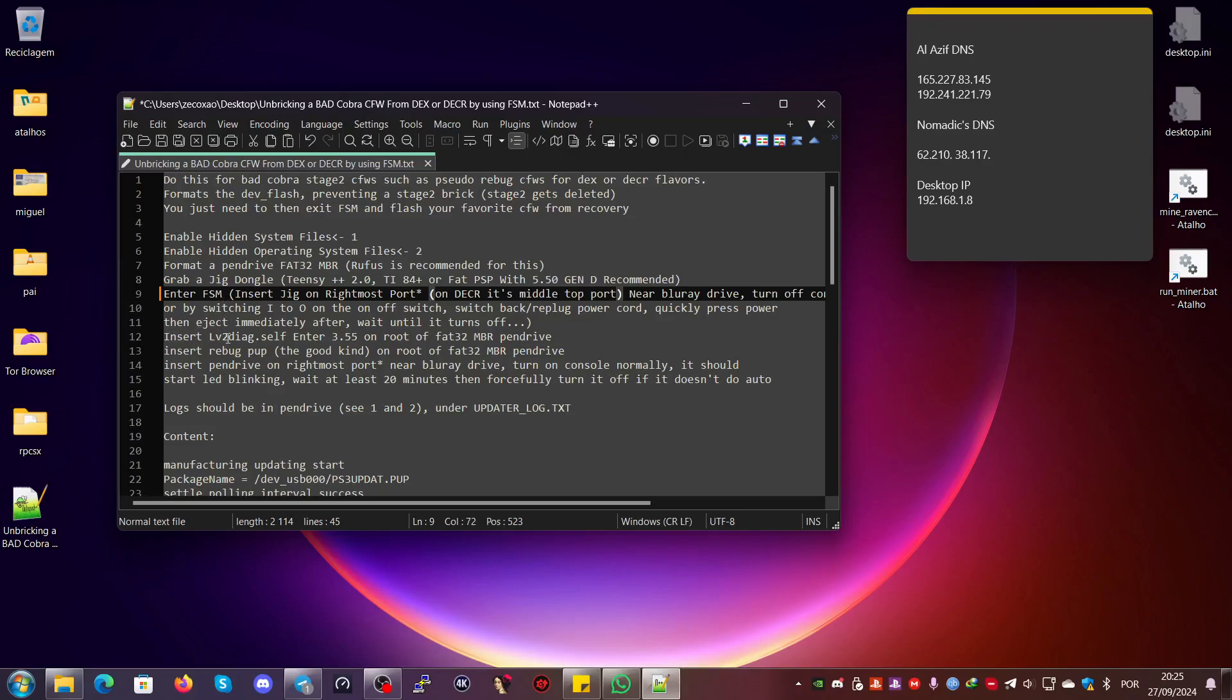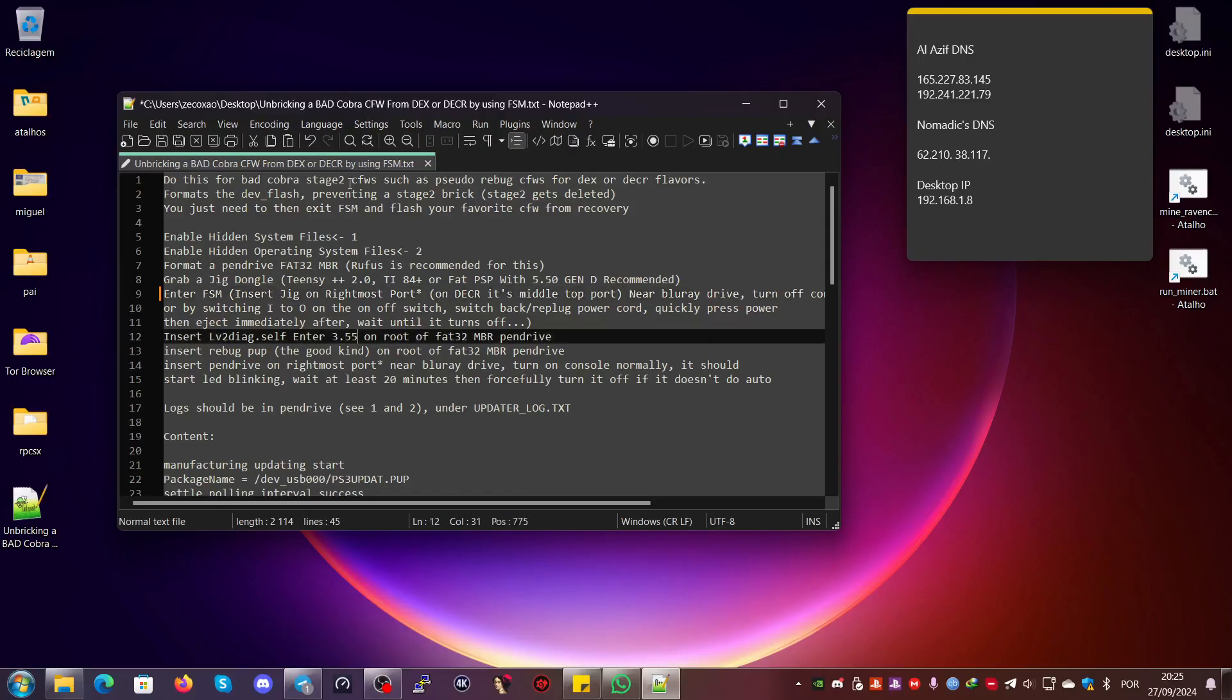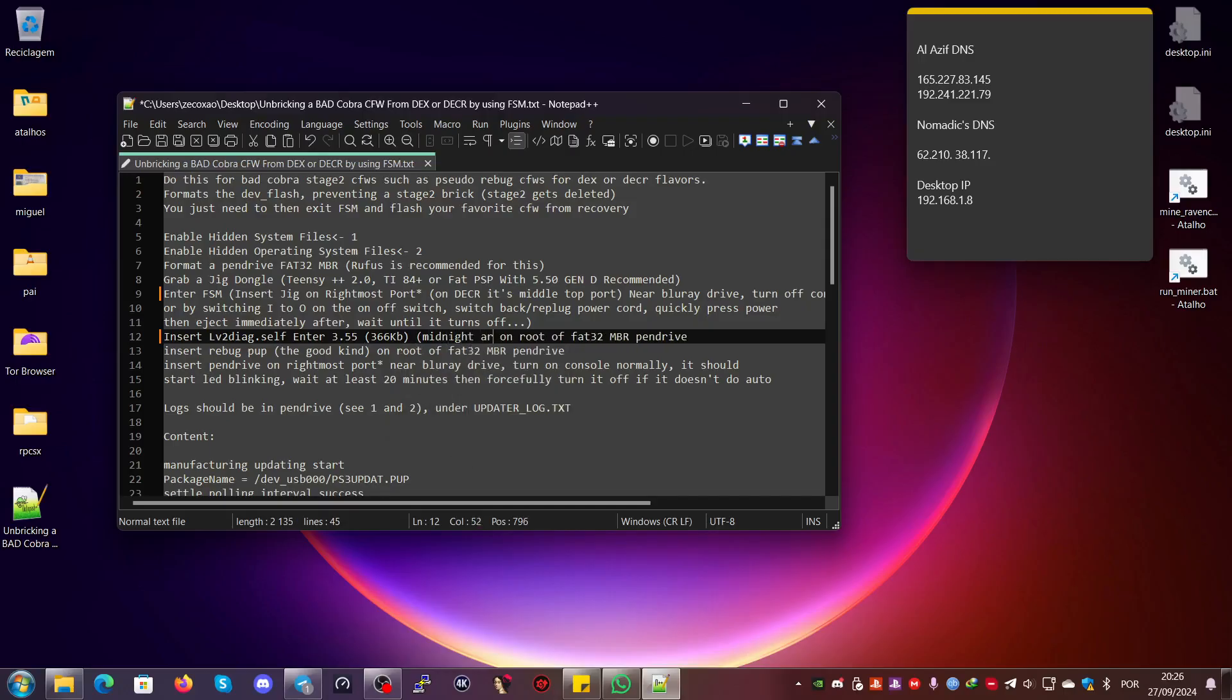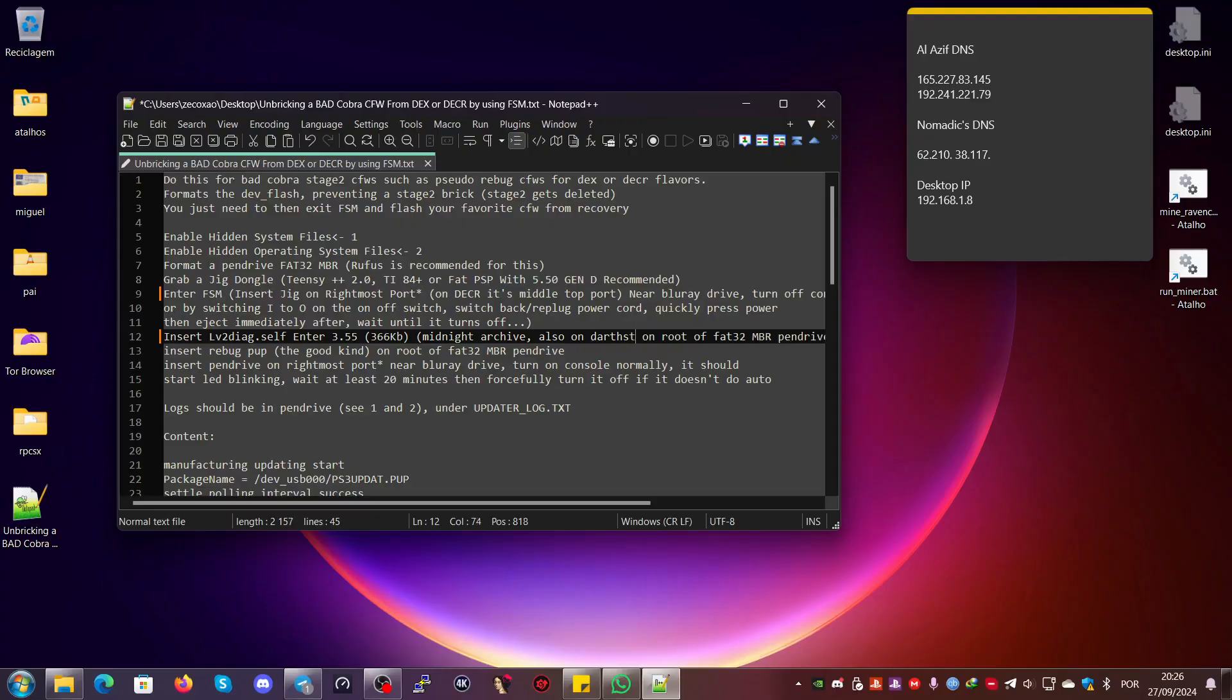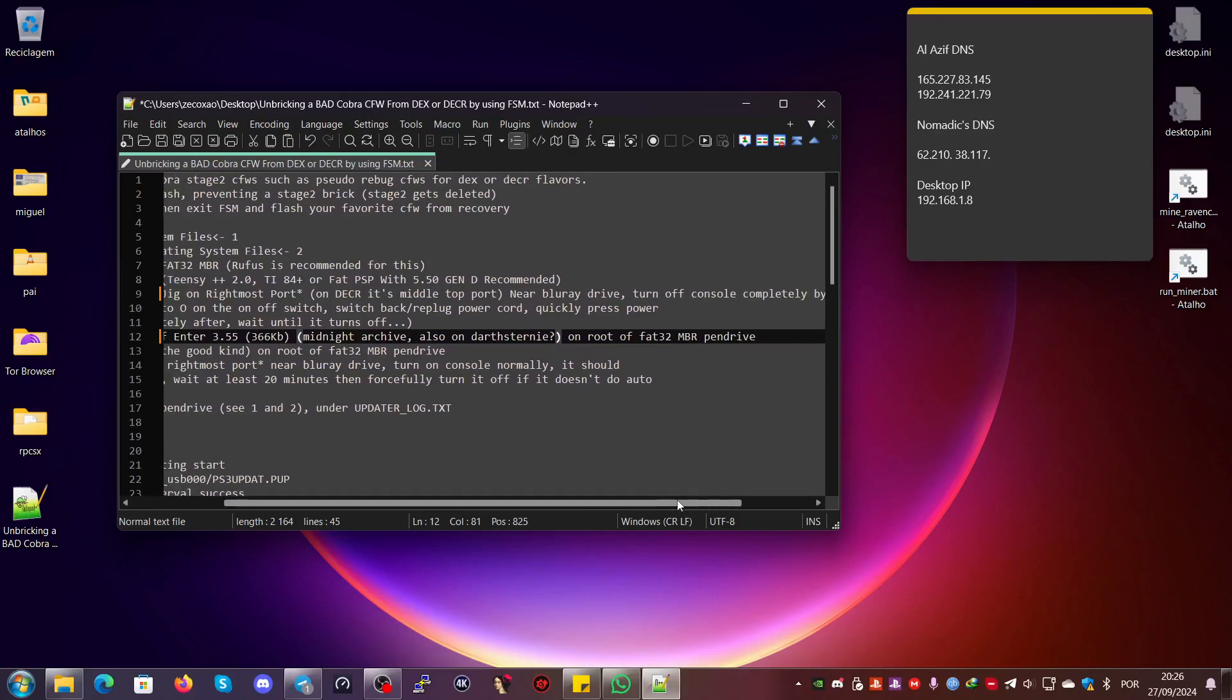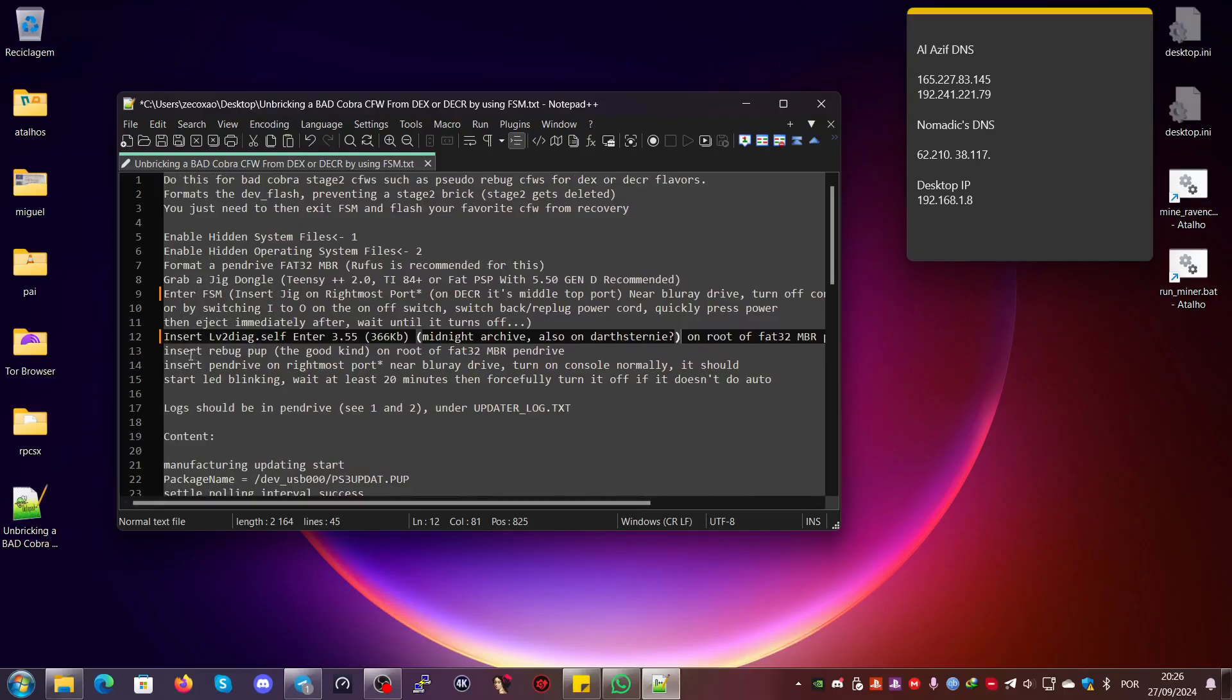You must insert the dongle on the rightmost port, put the console completely off, then back on standby, then press power immediately, then eject immediately after—beep beep beep. After that, you insert the lv2diag.self, enter 3.55. I'll note that it has around 366 kilobytes, so it's easy to find on, for example, Midnight Archive. I think it's also on PSArchive, but I'm not sure.